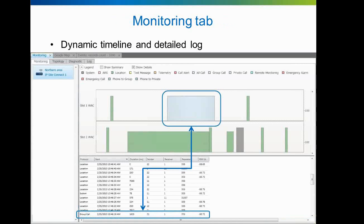The main monitoring view in SmartPTT Enterprise is organized in four tabs. The first tab is called Monitoring and consists of a list of available networks, an events timeline, and a detailed log of monitoring events. When a radio network is selected from the list, the timeline will appear showing the latest events in the last 20 seconds. Bars will appear from the right side and move to the left. The width of a bar represents the length of the event, while the height represents the received signal strength during that event.